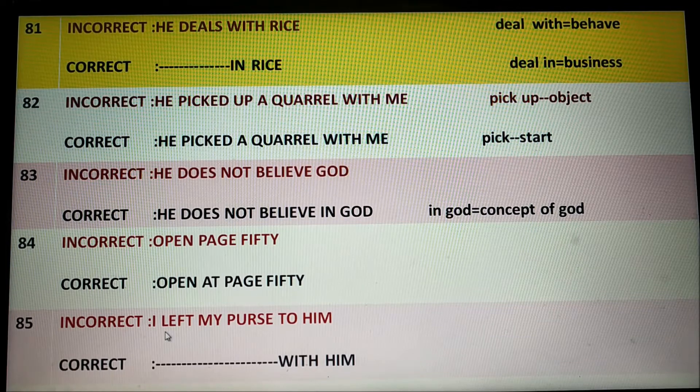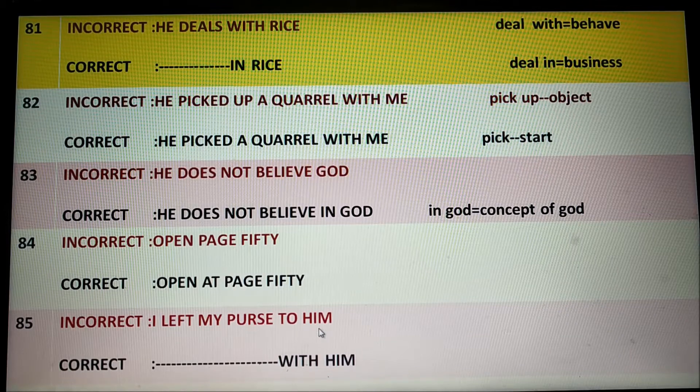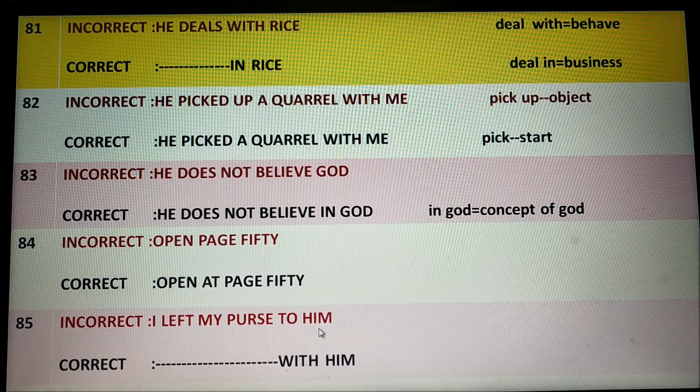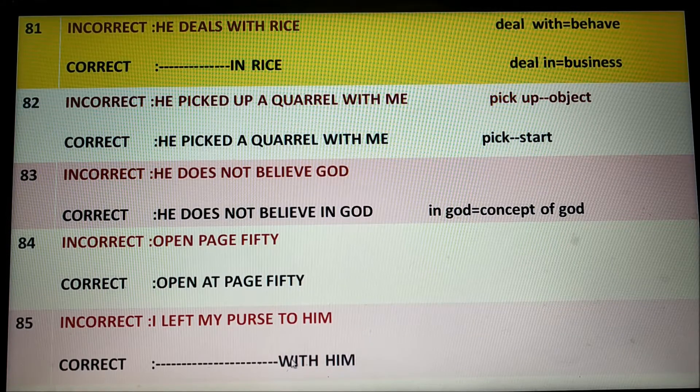I left my purse to him. It is wrong. The correct one is 'I left my purse with him.'